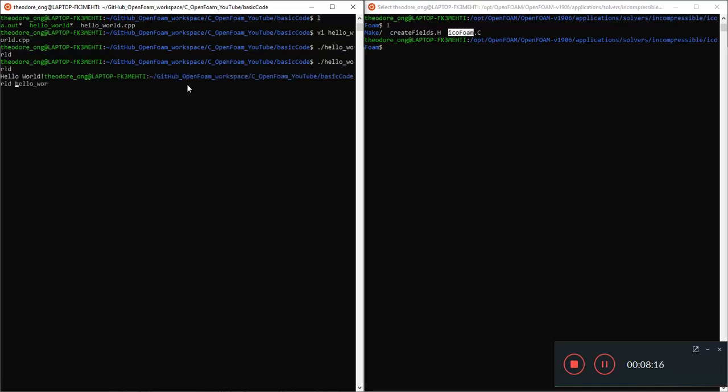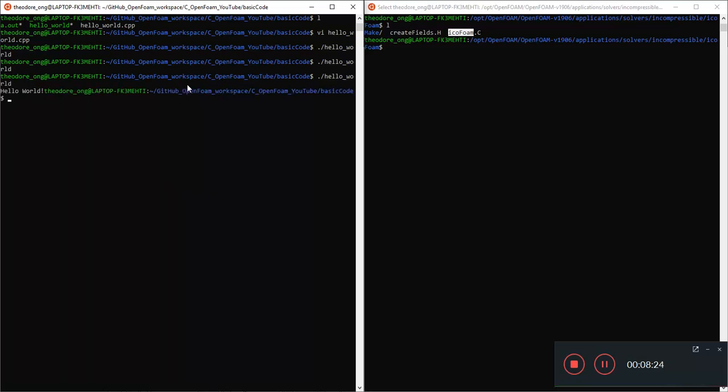I'm going to vi our hello world dot C++. I'm going to insert this thing called endl here. So syntax, we're going to take note.